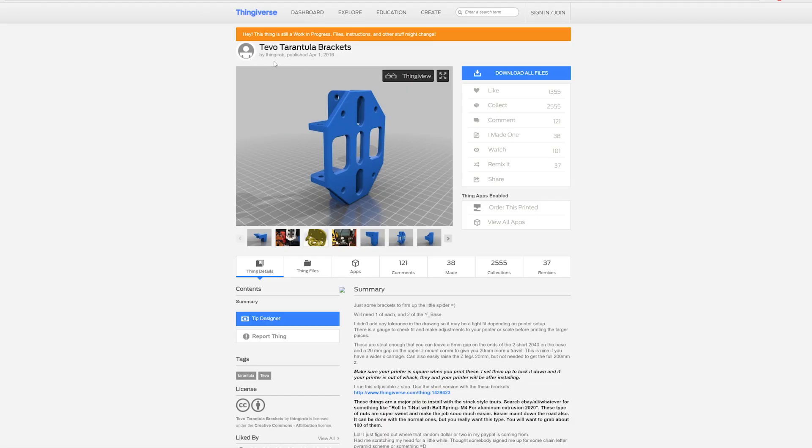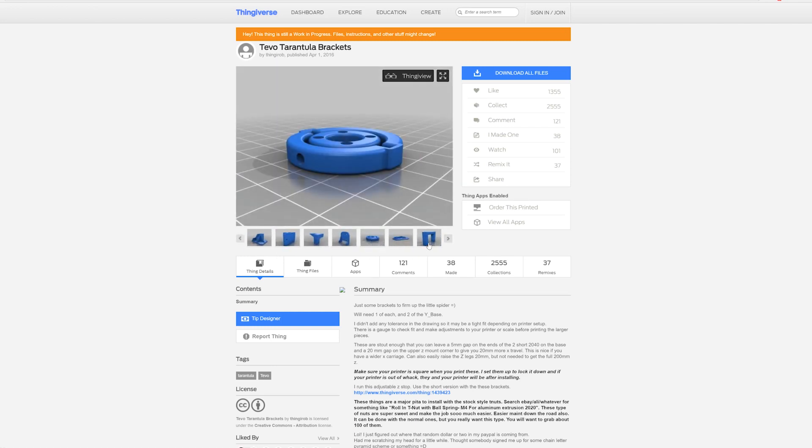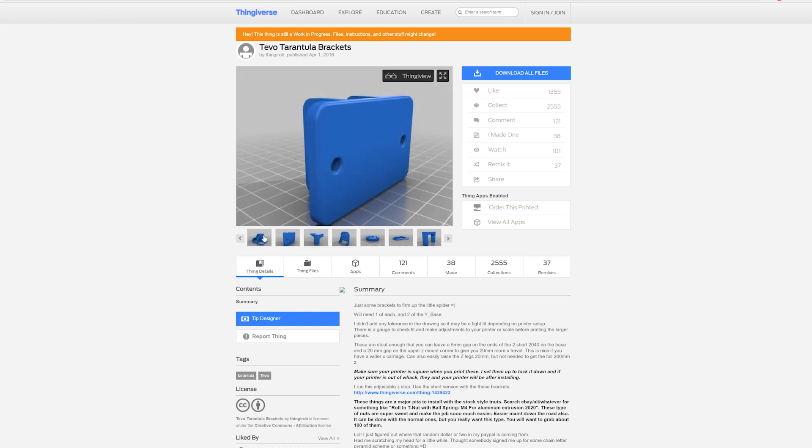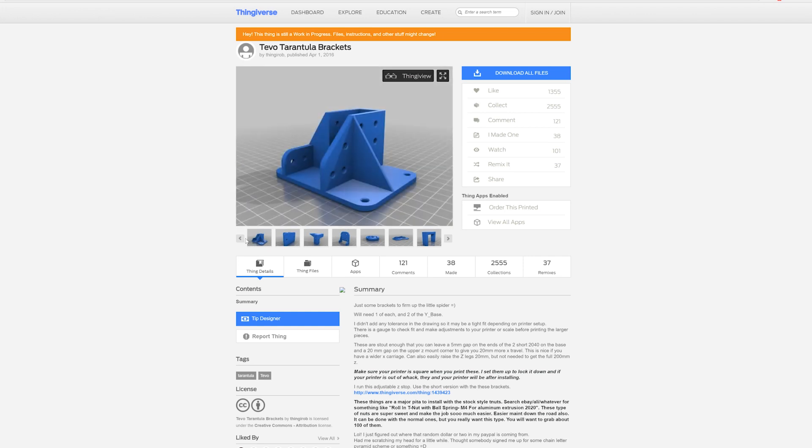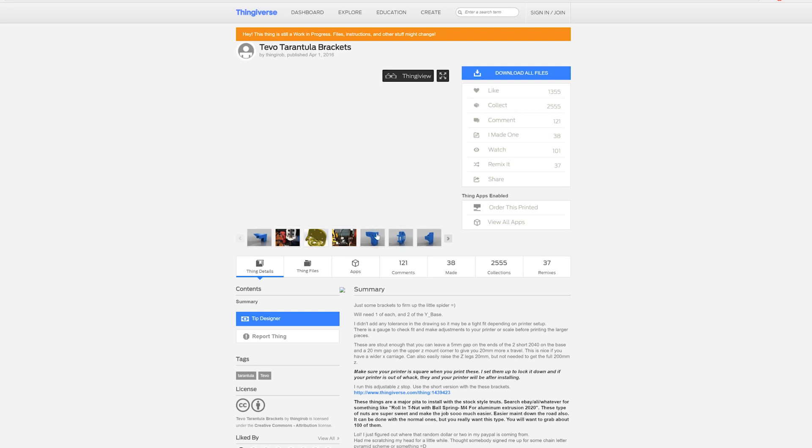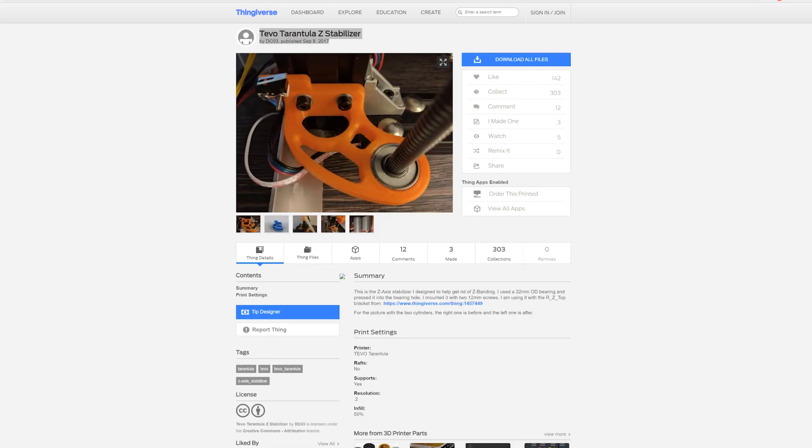And something I didn't do in my previous videos that I want to start doing is giving credit to the people of the parts that I use. So Thingy Rob made all the brackets that I use in this and they're great. I really recommend them to anyone. He has a huge following on Thingiverse and the link is in the description down below.